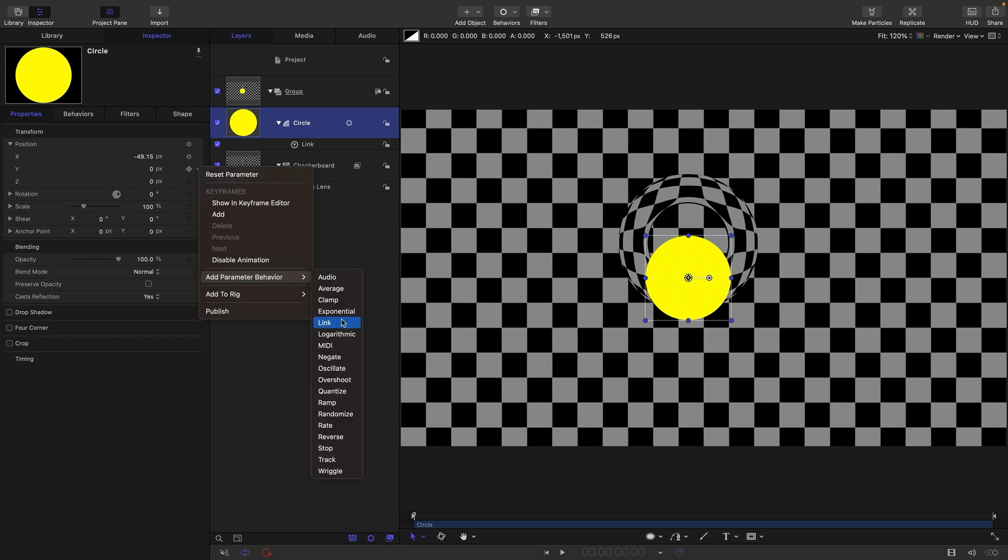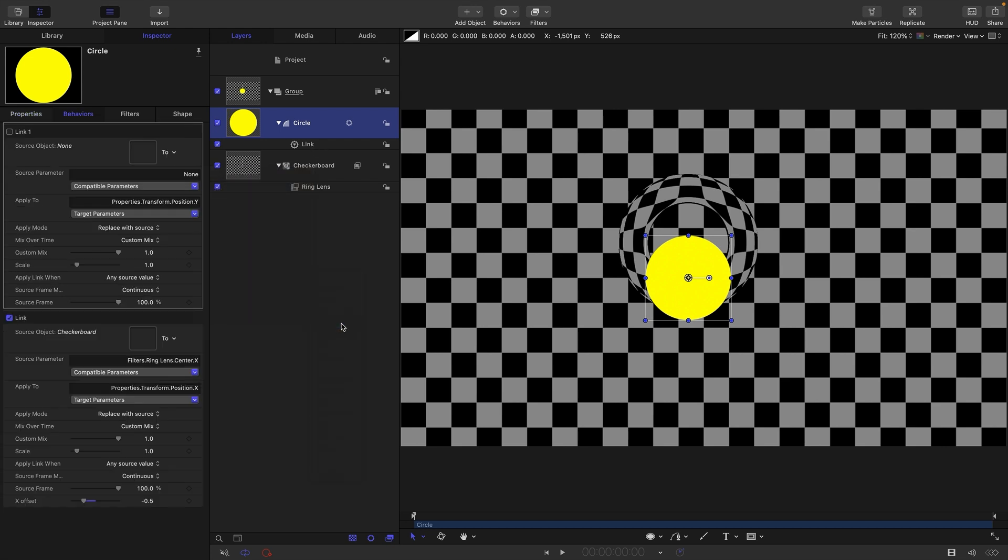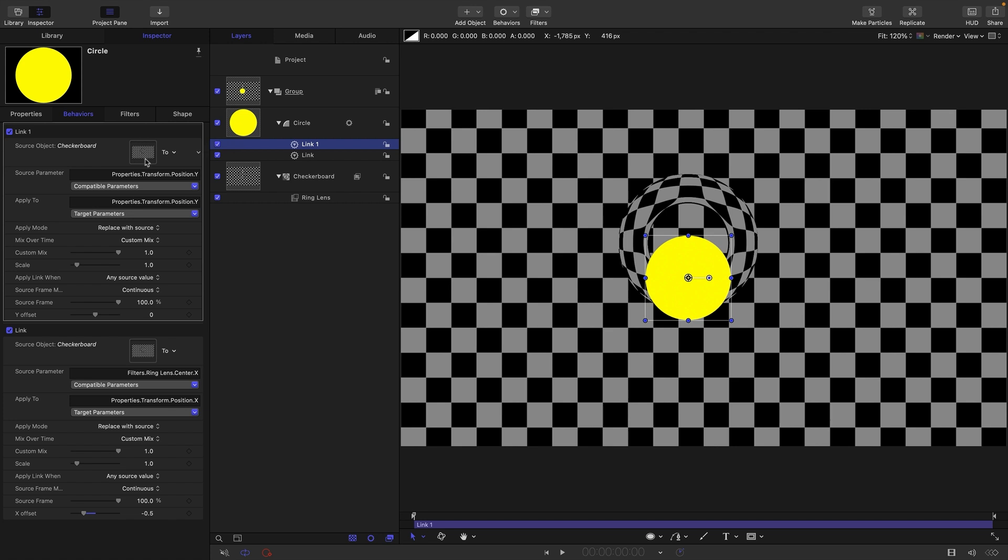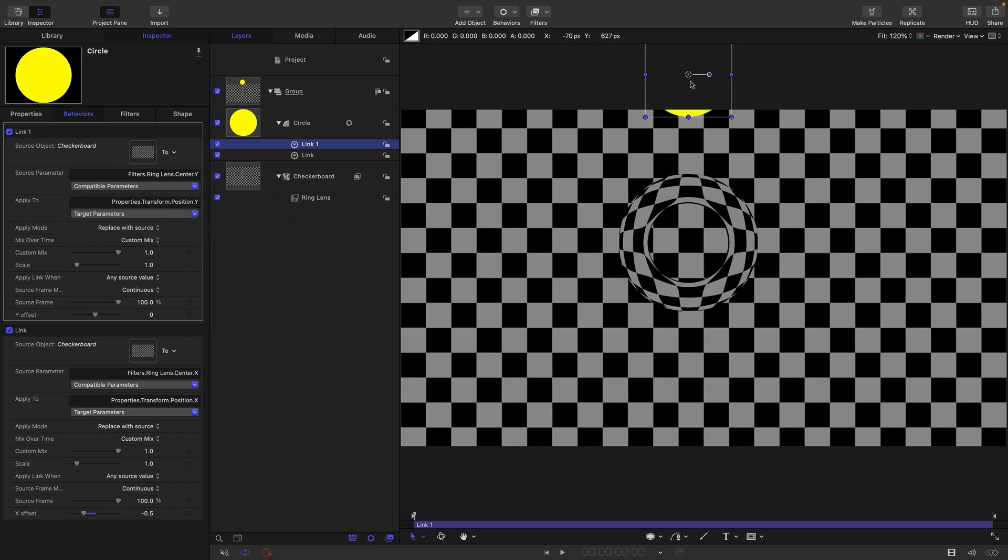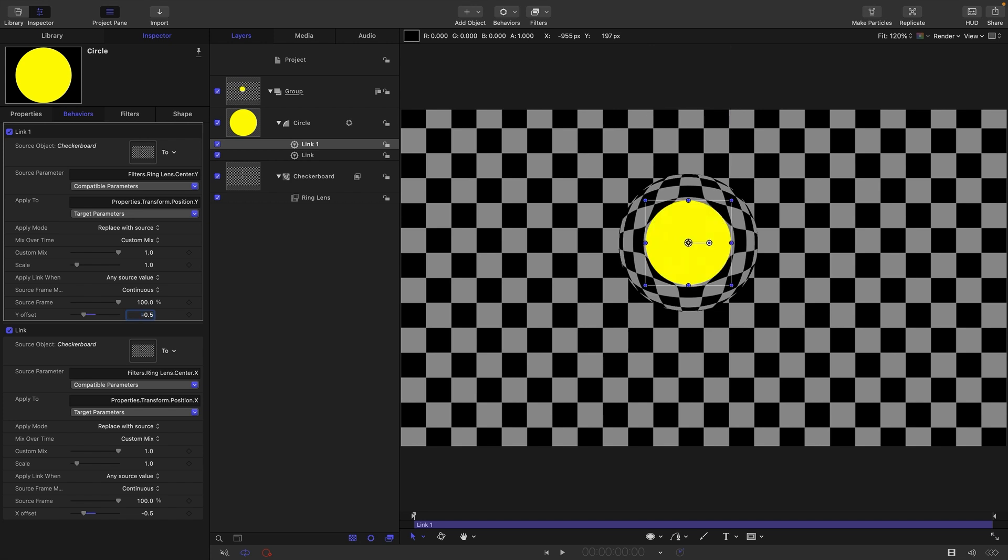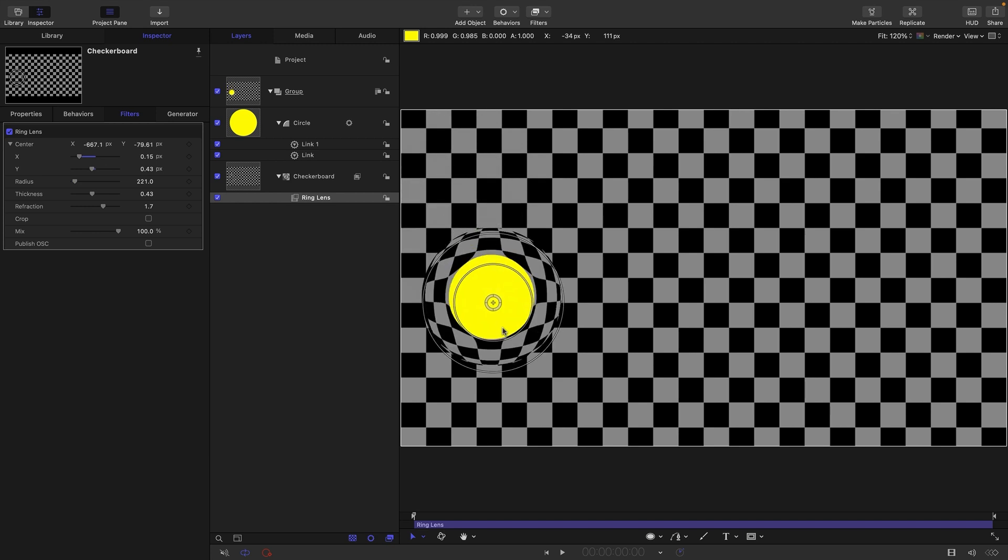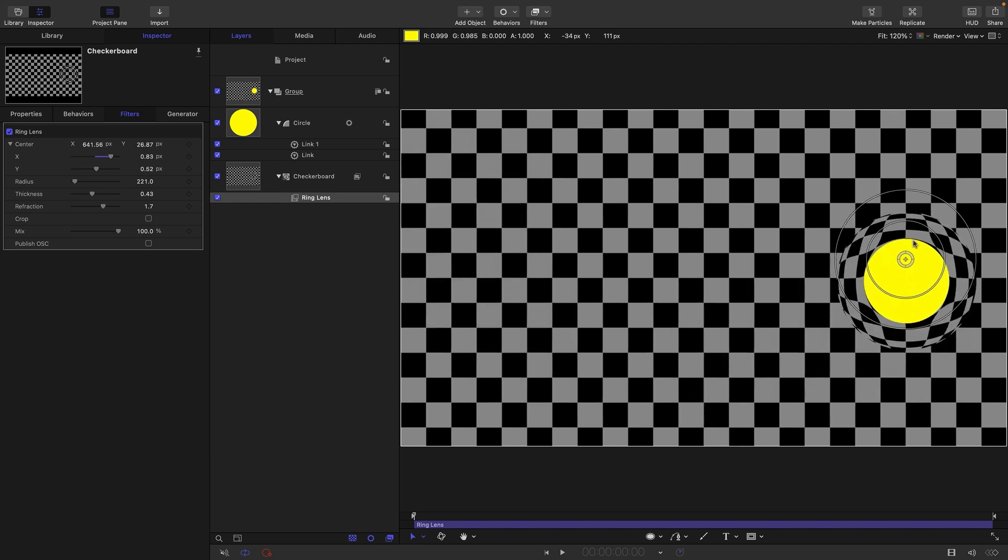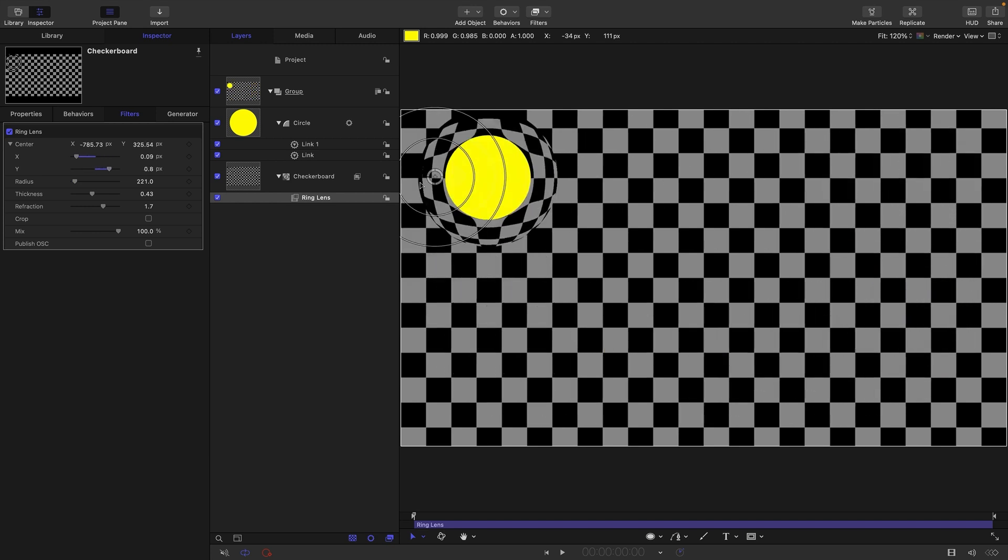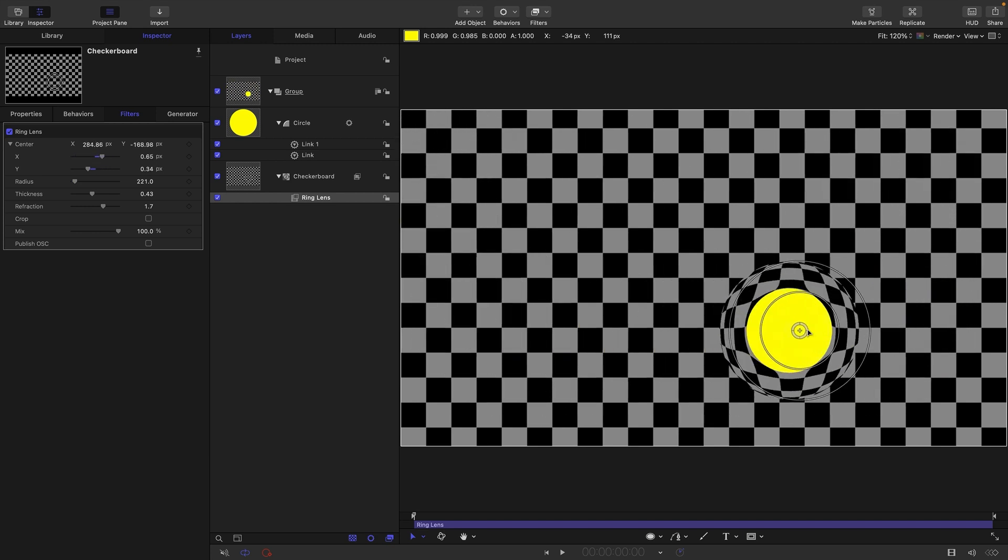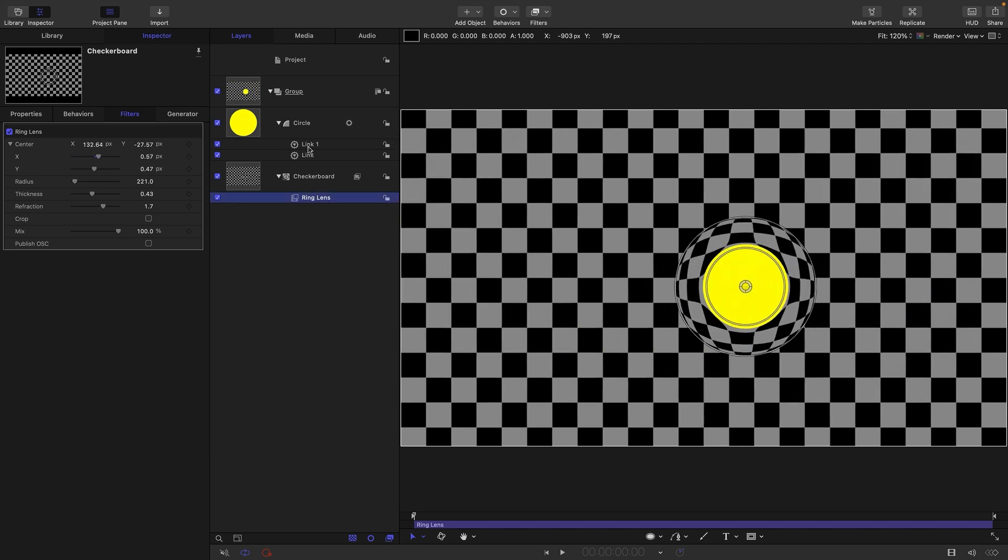Add parameter behavior link, use the checkerboard, select filters, ring lens center y. You'll notice our circle pops up to there. That's because again we need to adjust for the coordinate system of the filter. Negative point five puts us back in the middle. Now both coordinates of the circle are linked to the ring lens.